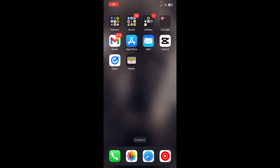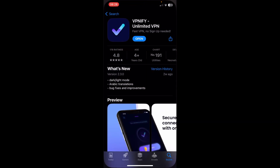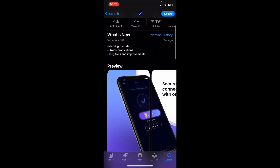In this video I'm going to show you how to change location on iPhone. If you want to change your location to another country, go to your App Store and install this app called VPNify. This is a free VPN and it's one of the best.